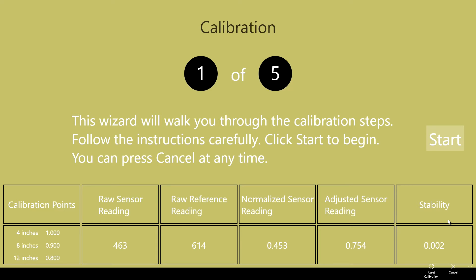The adjusted sensor reading is the value that has been scaled against the reference reading. This is the value we will use while calibrating and when computing and displaying the water level.